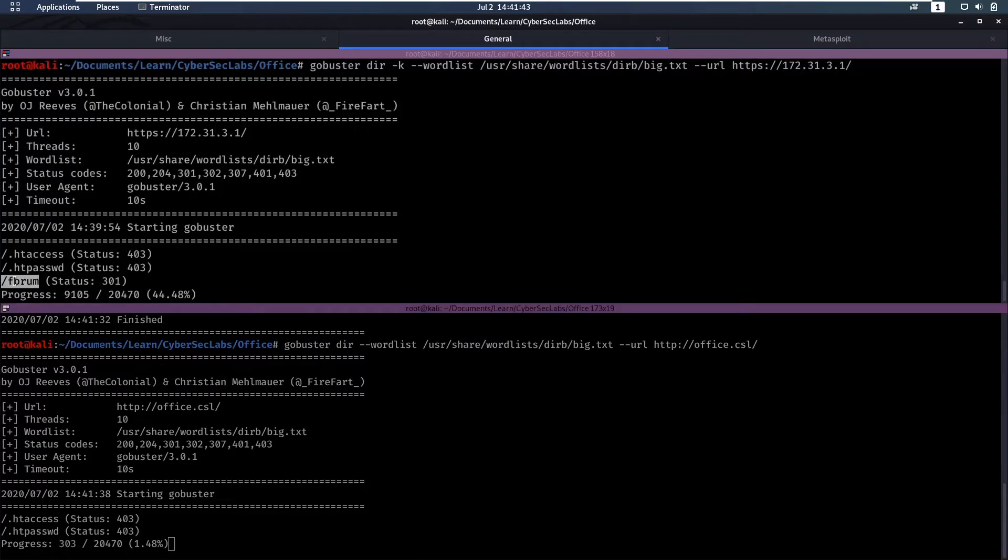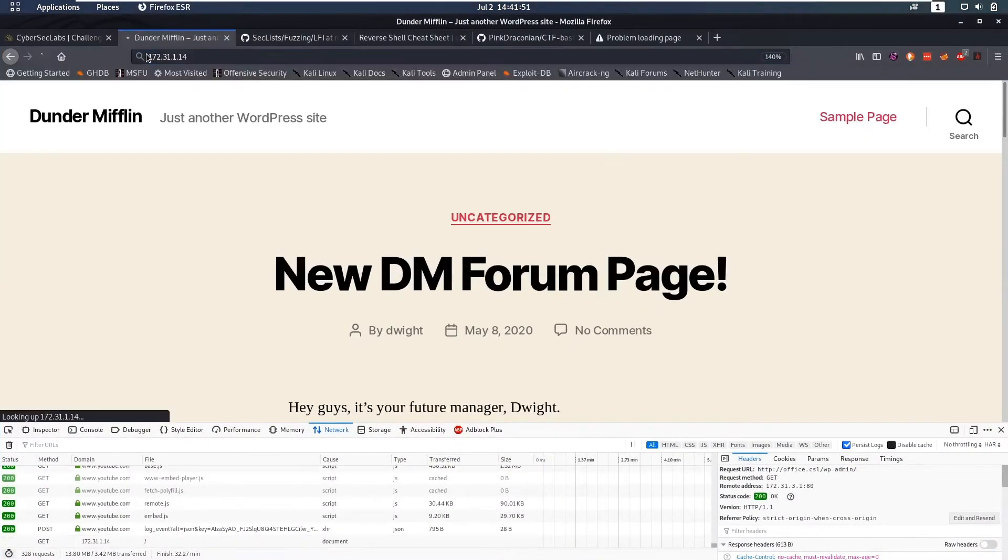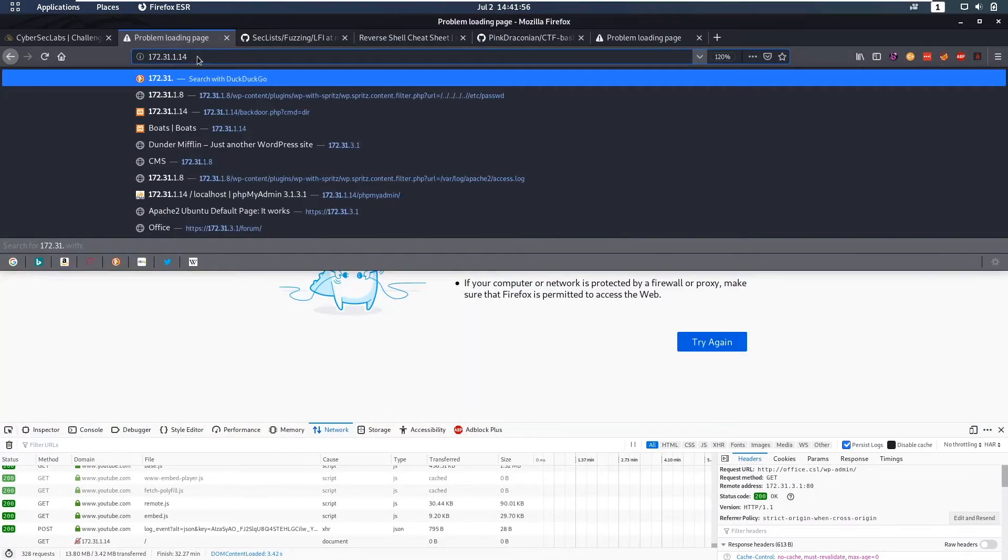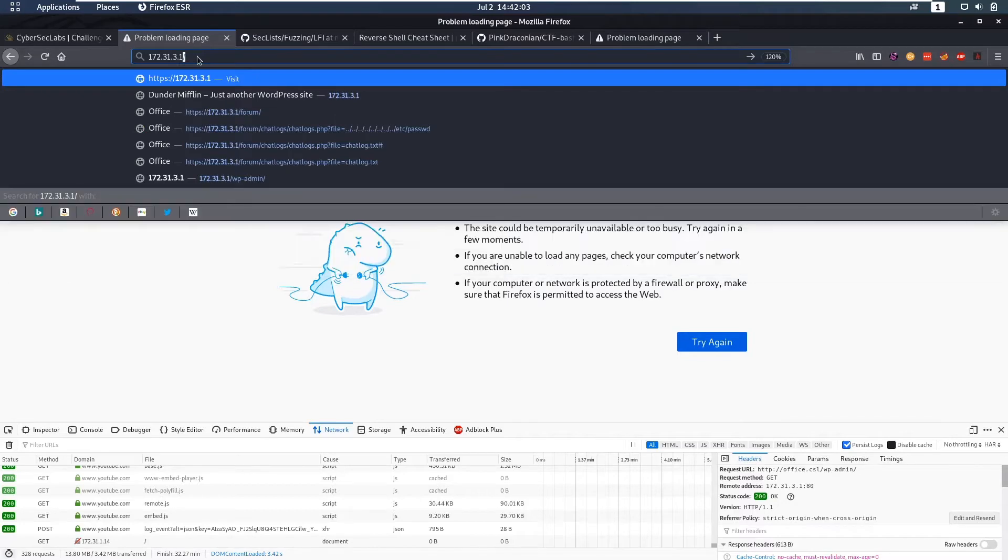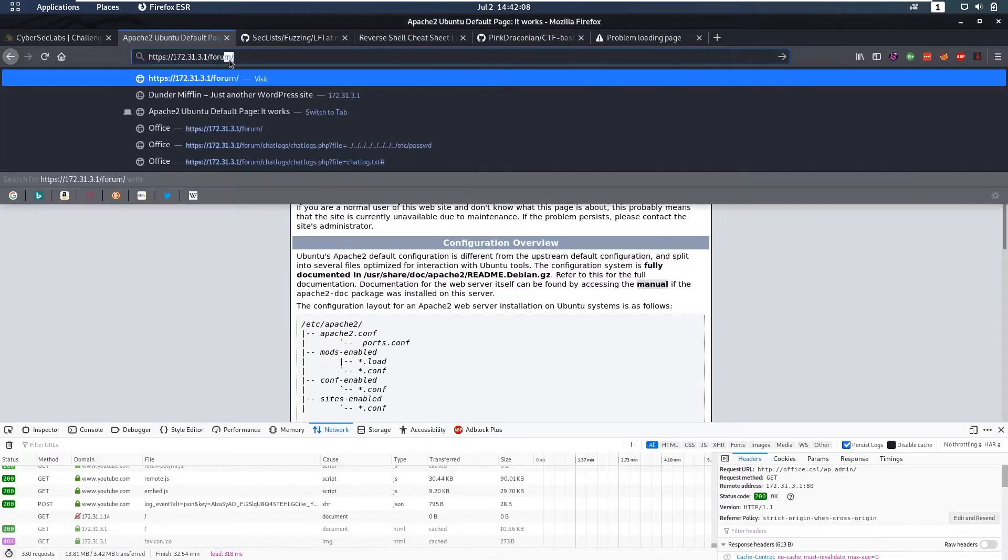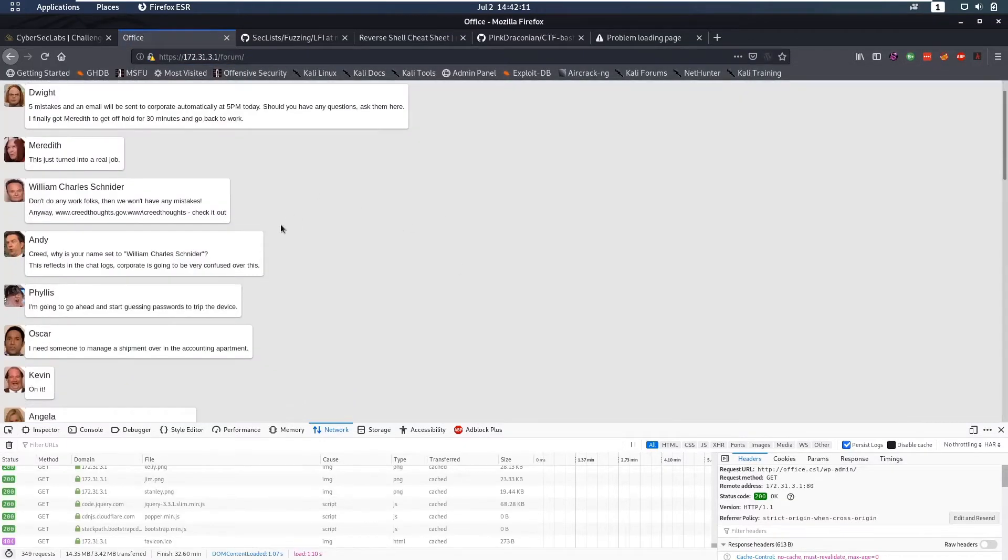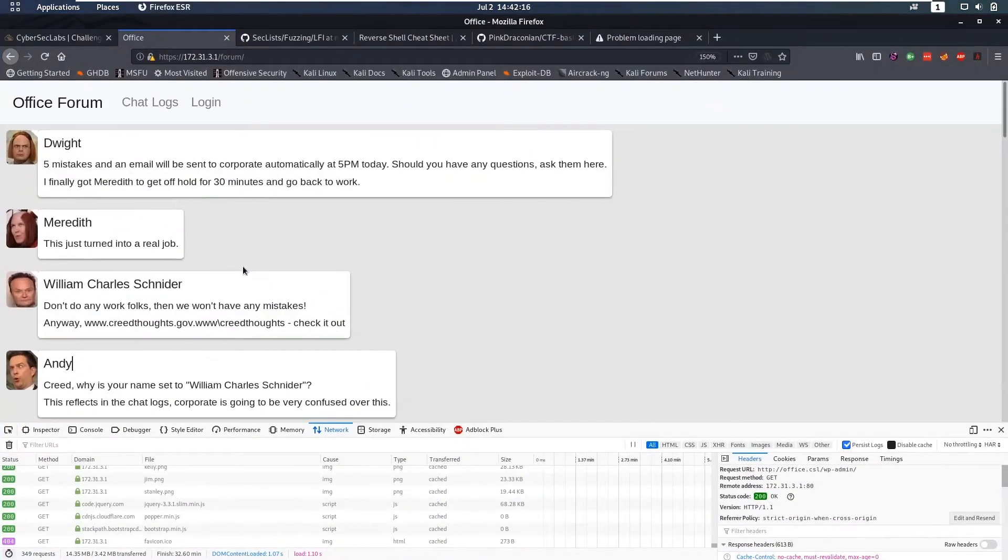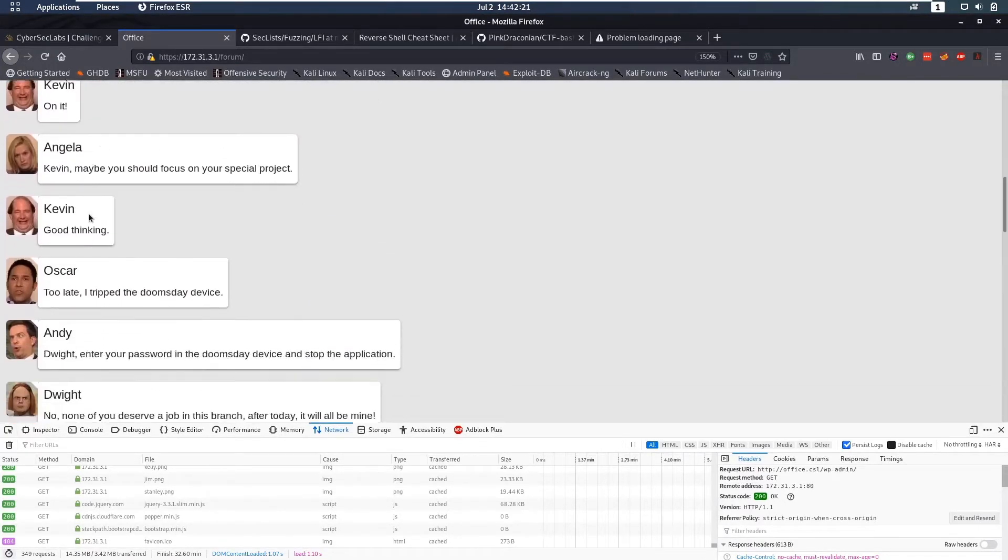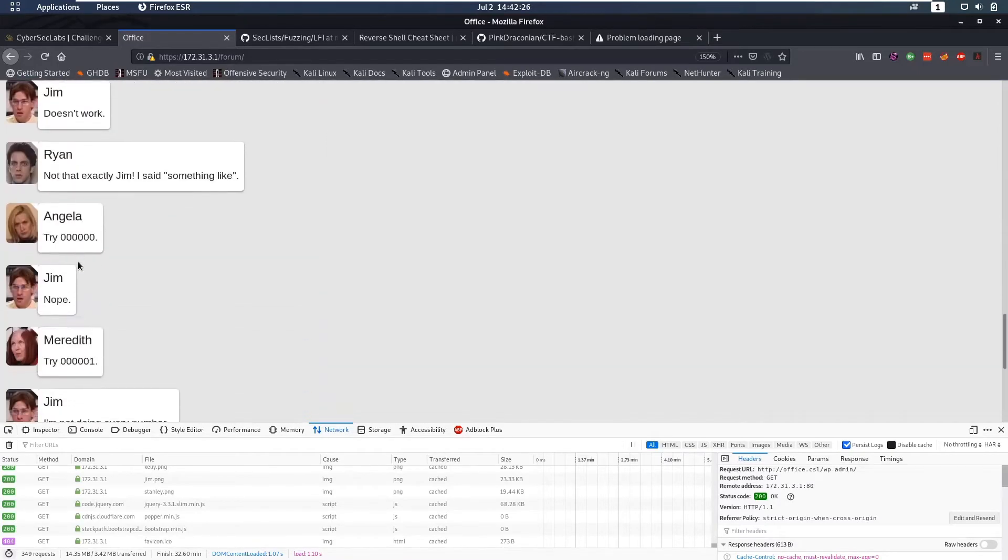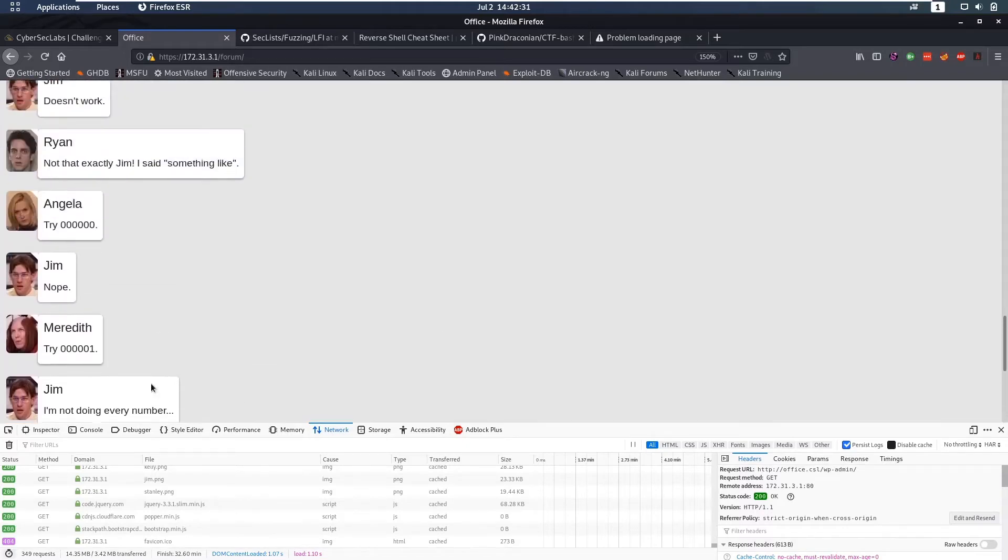We also found a link here to forum on this Apache page so let's actually go there. The IP was 172.31.3.1. If we go to forum you can see that indeed we have a forum here. These guys are talking about some stuff and here they're talking about guessing a password for Dwight and Dwight is saying you will never guess it and Dwight is mad.